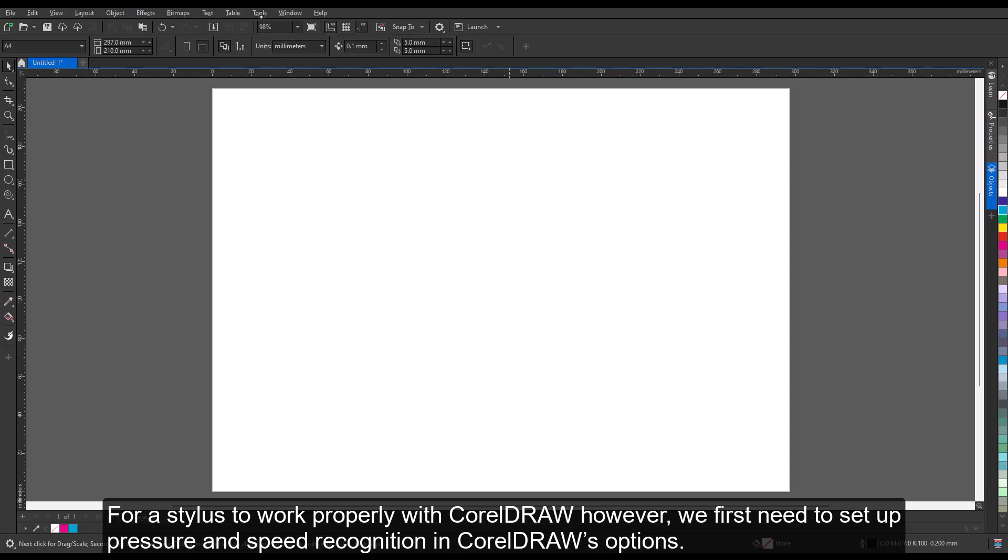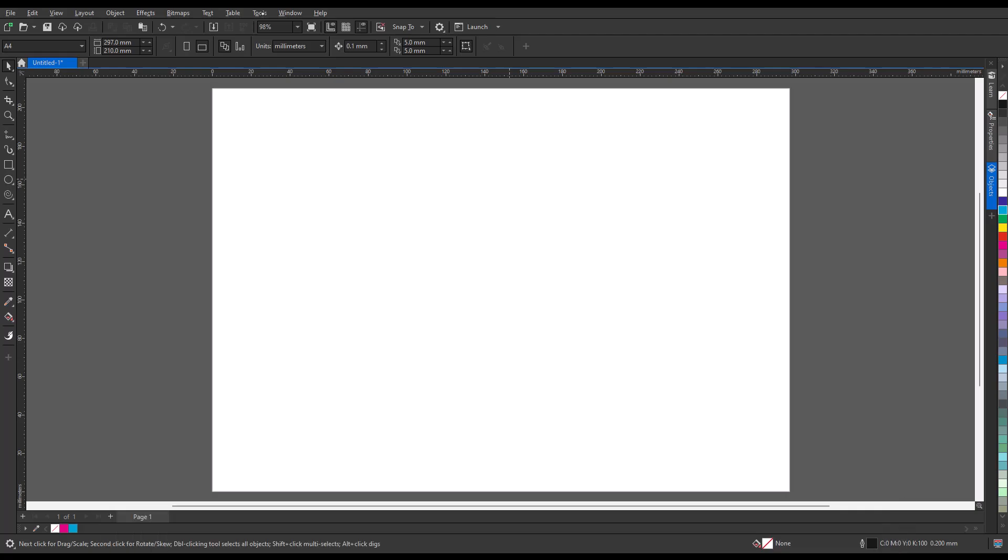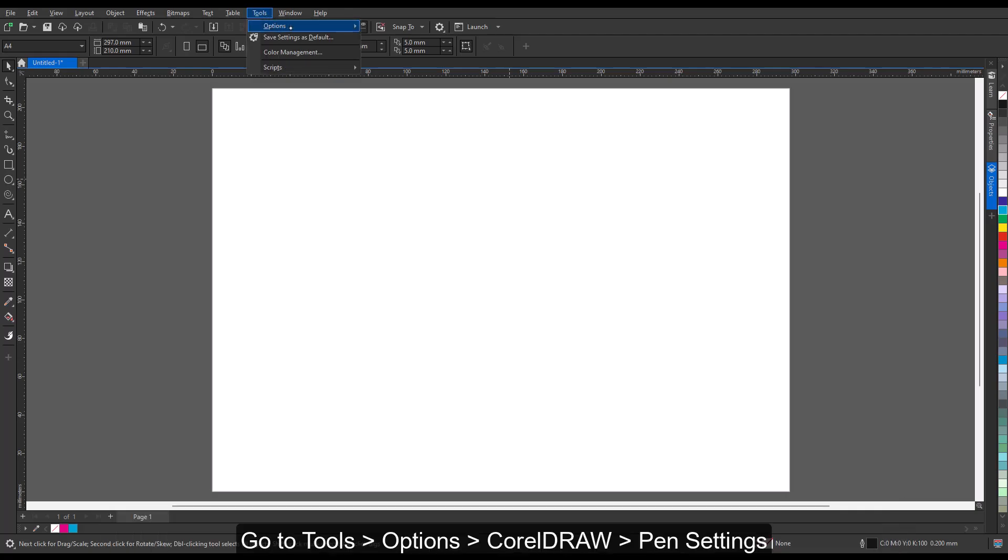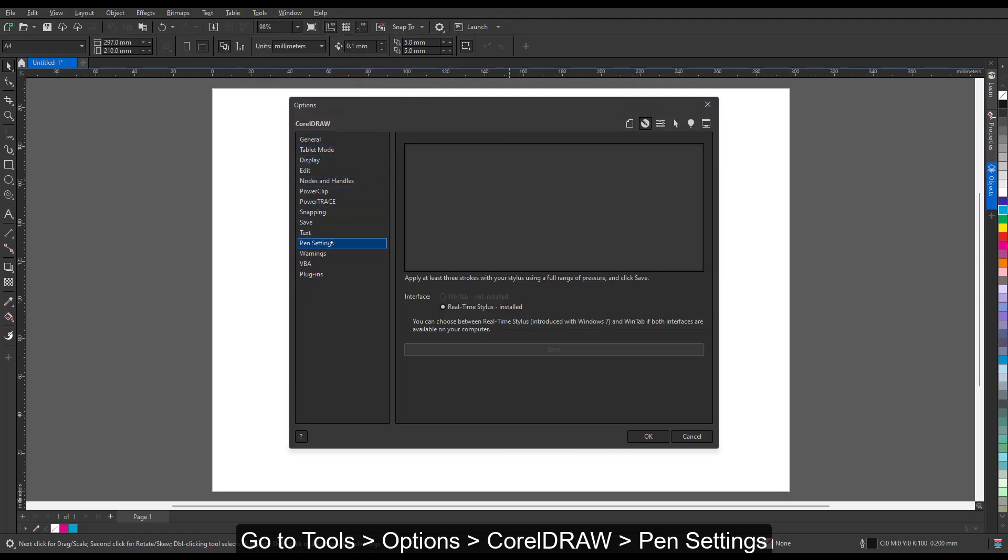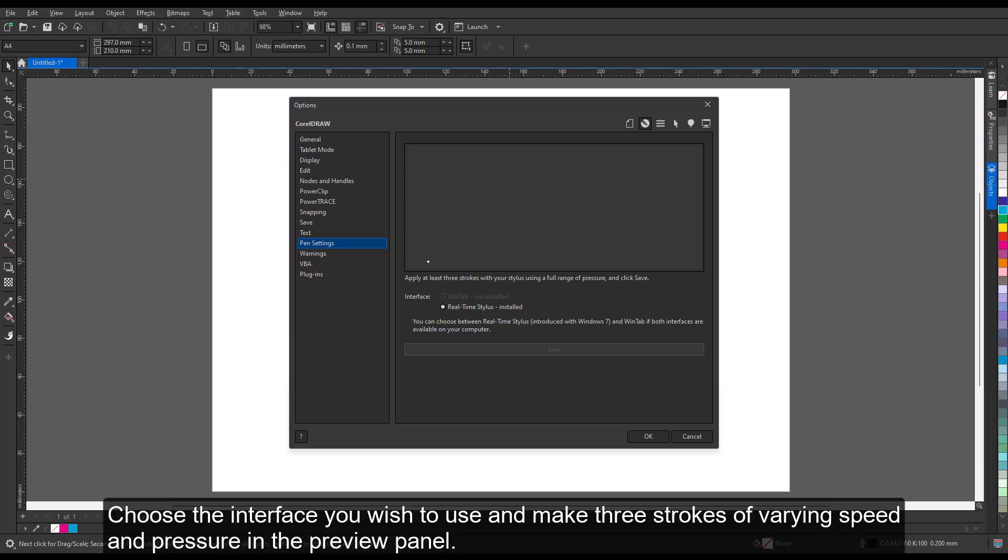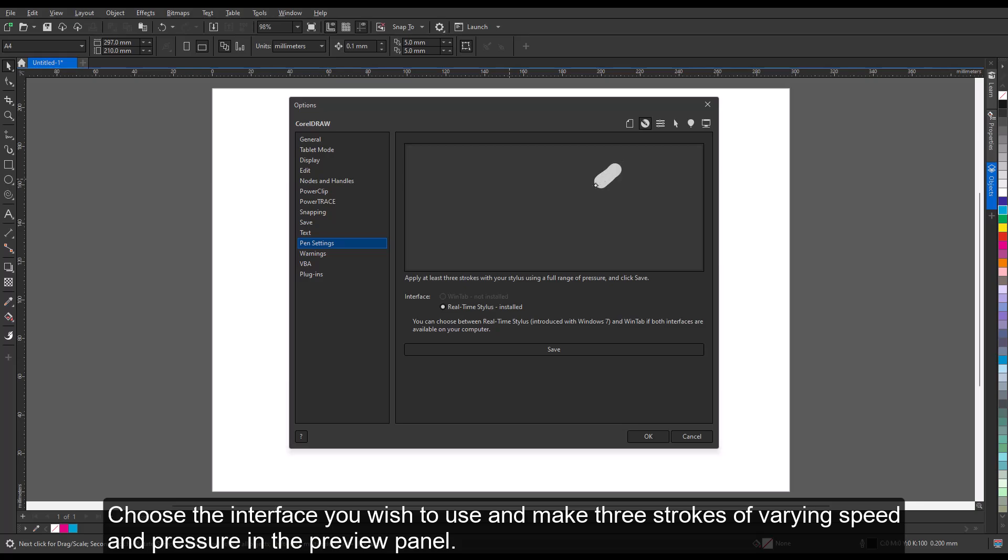For a stylus to work properly with CorelDRAW, however, we first need to set up pressure and speed recognition in CorelDRAW's options. Go to Tools, Options, CorelDRAW, Pen Settings. Choose the interface you wish to use and make three strokes of varying speed and pressure in the preview panel. Click on Save.